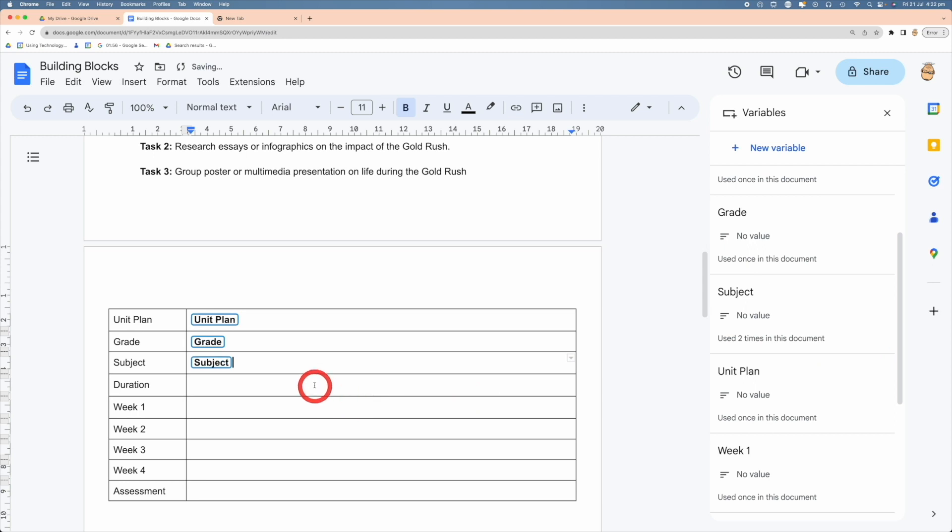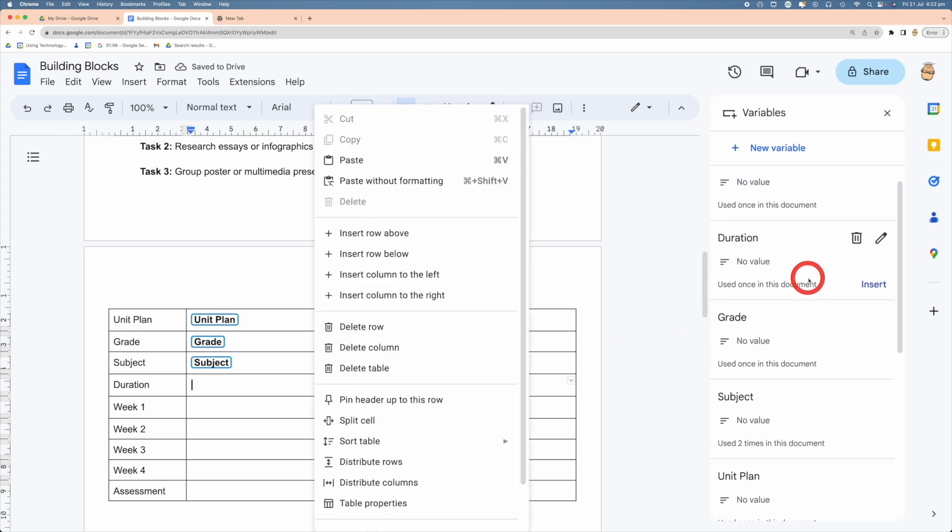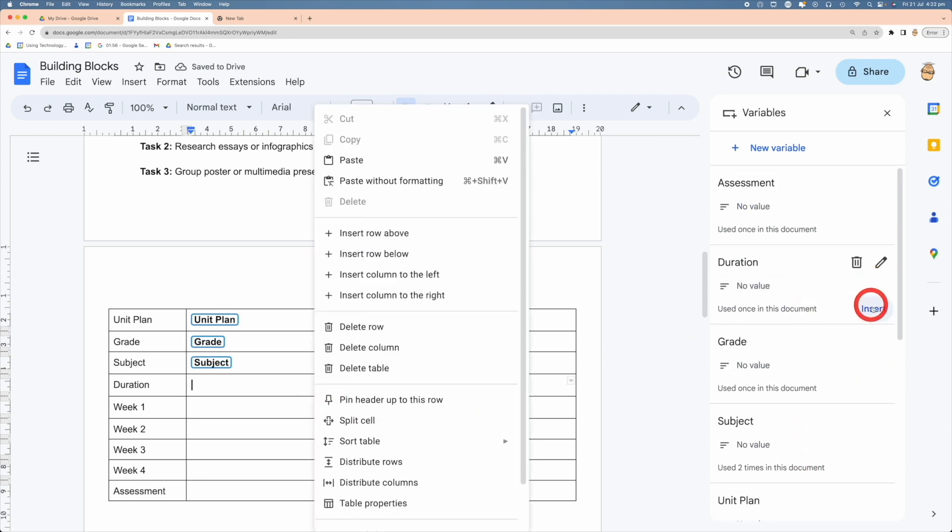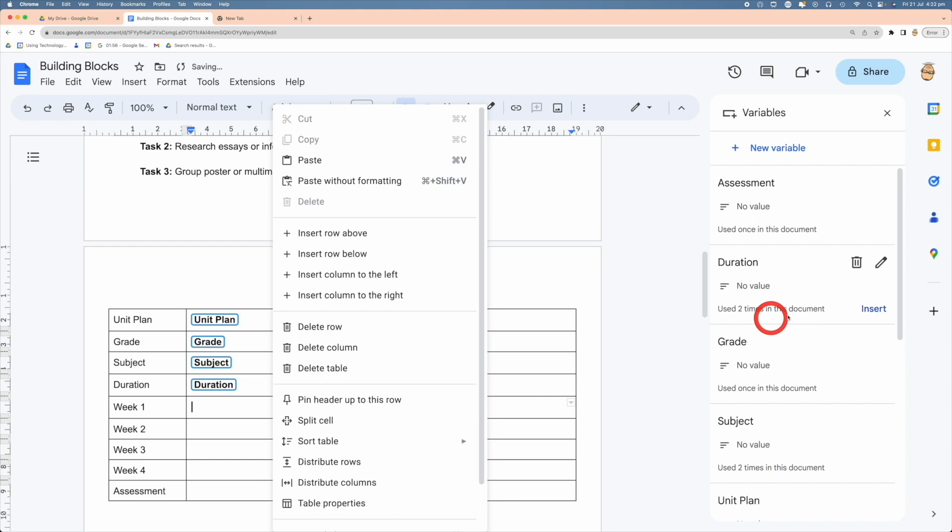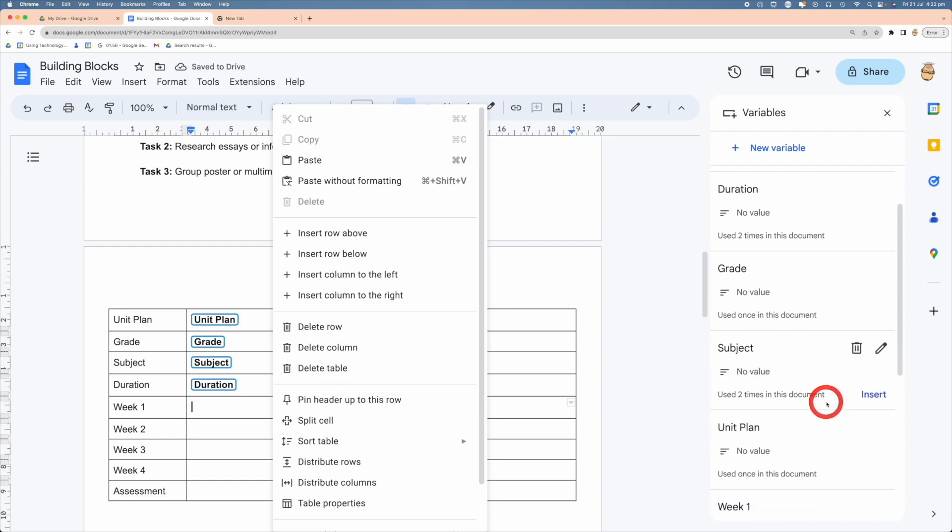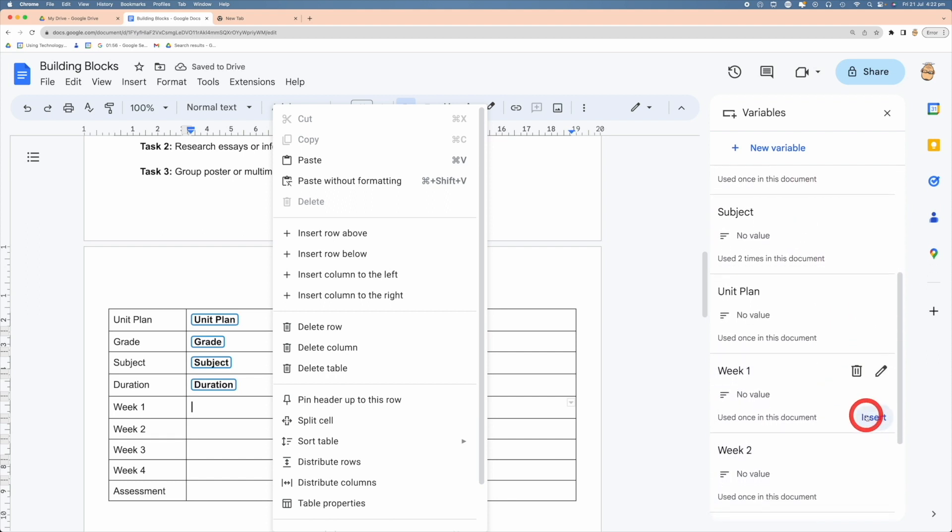And I do the repeat for the duration, and you can see all I need to do is fill this out as I go through. Let me just finish this off.